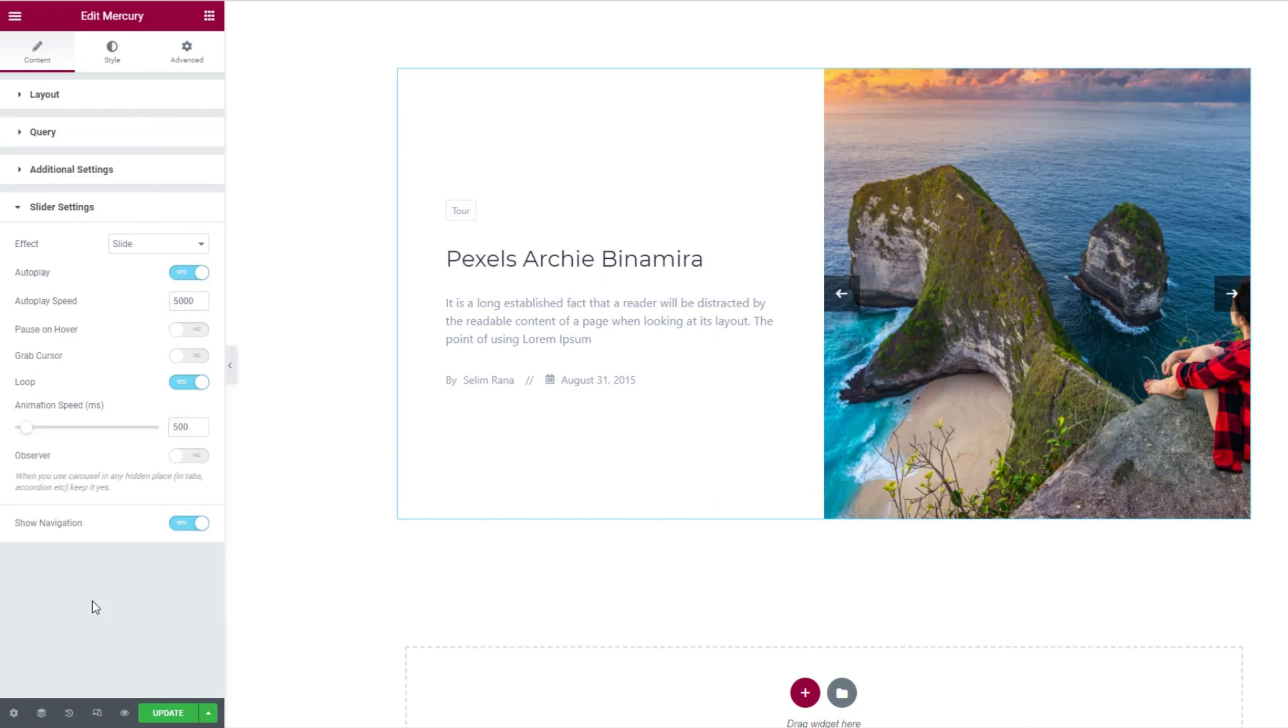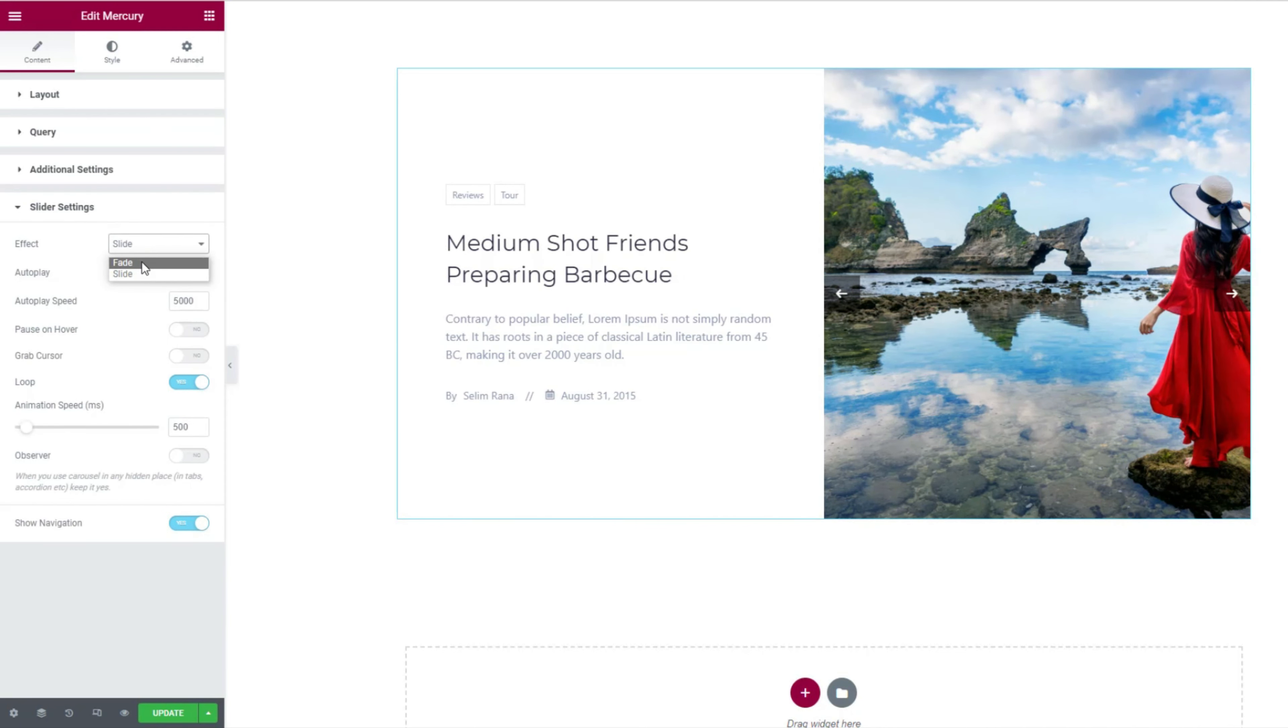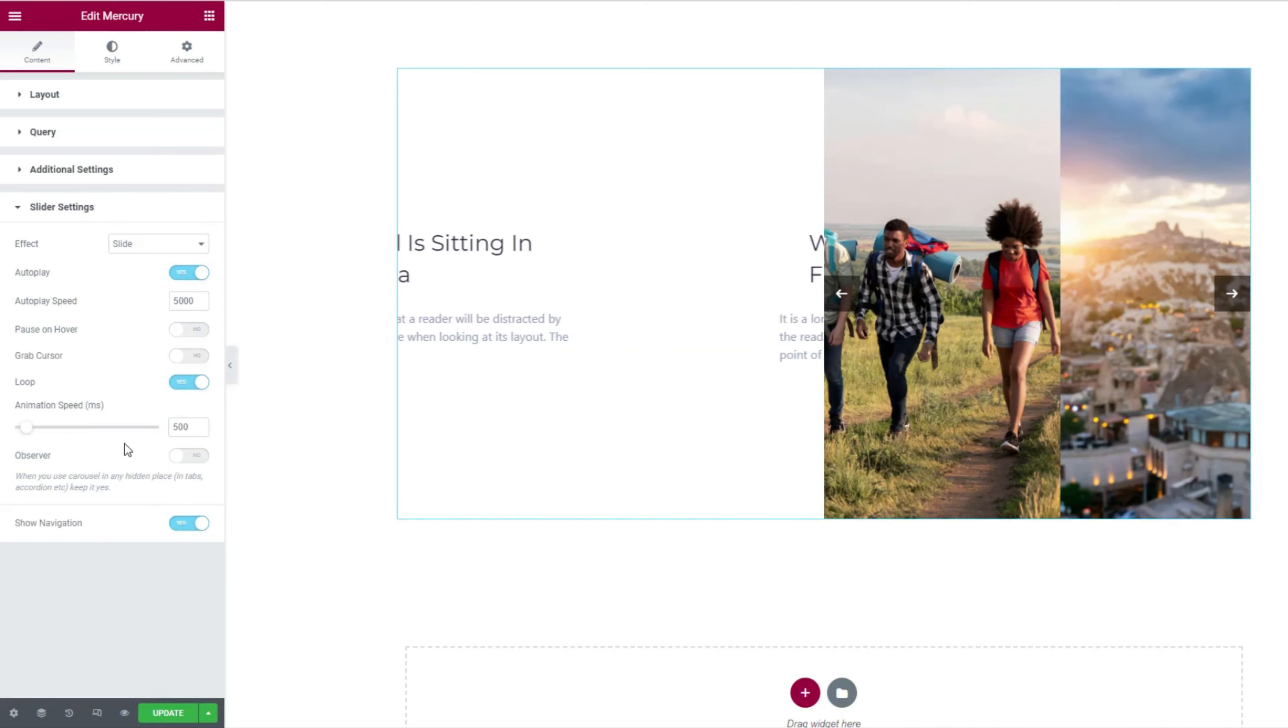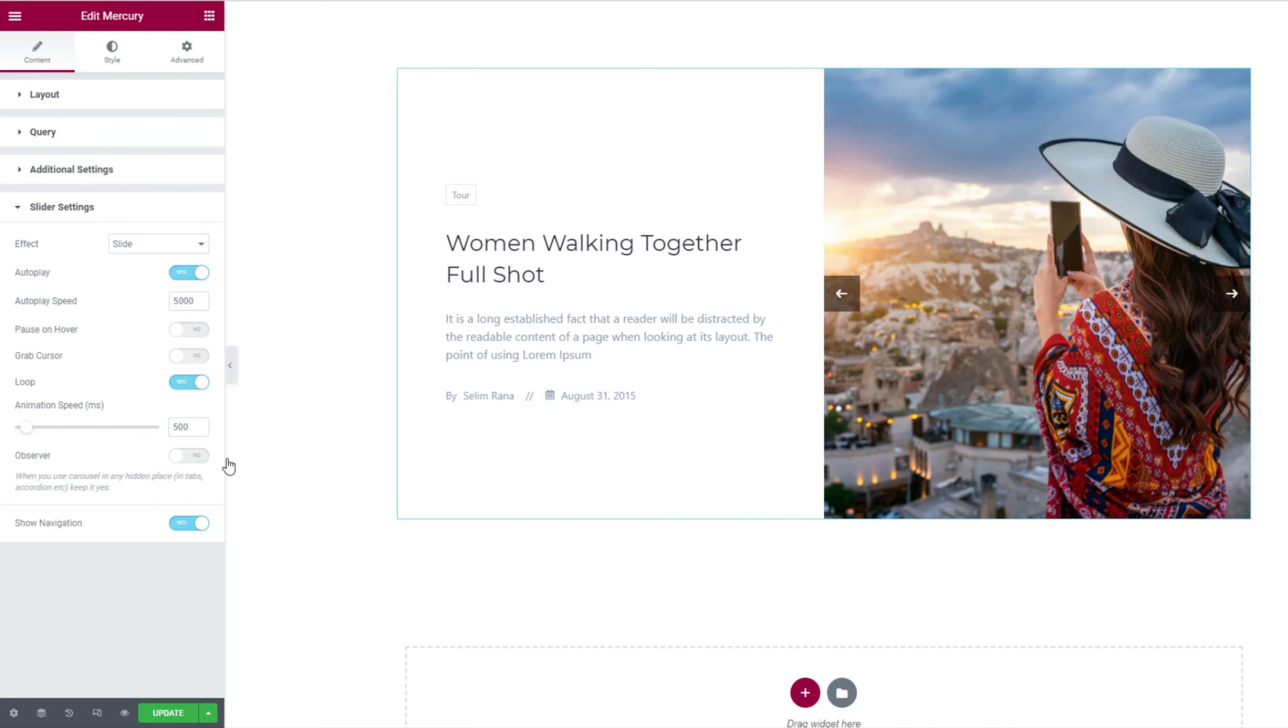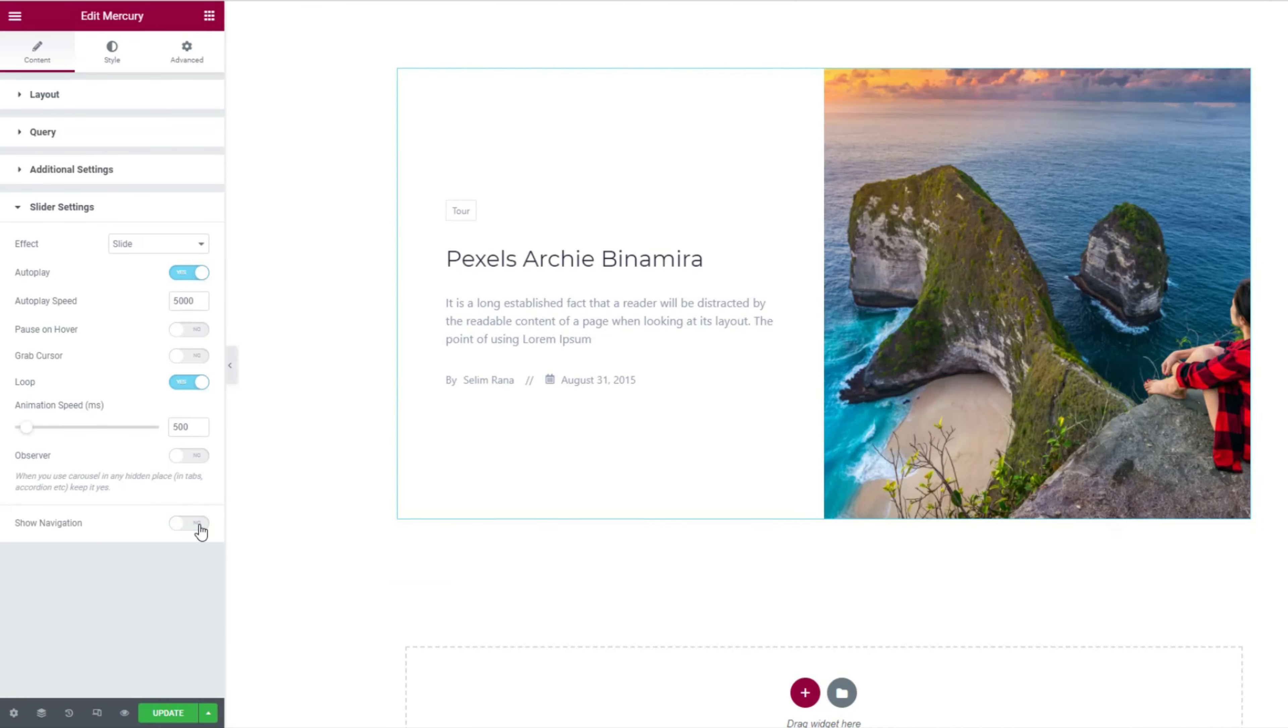The slider settings section mostly has animation controls for the slider, like autoplay, loop, animation speed, etc. Here you may change the slider animation effect between fade and slide. Then customize the animation controls and adjust how your slider will function. One more thing, you can turn off the navigation arrows from this section with a switcher at the end.